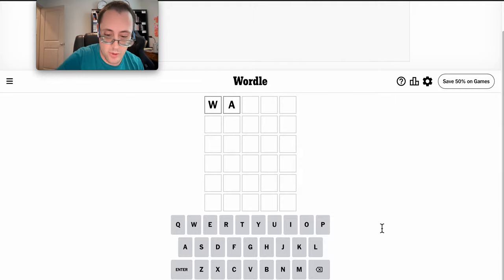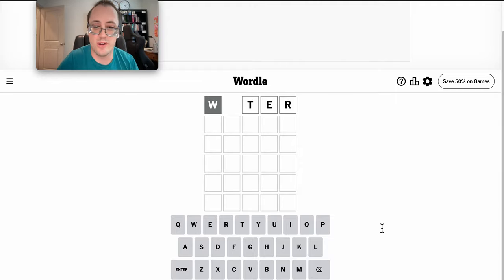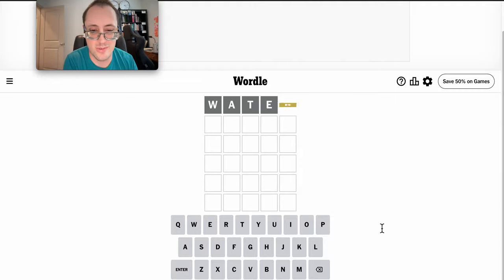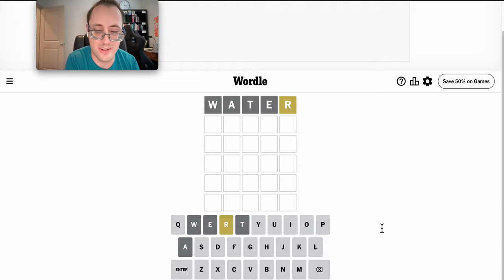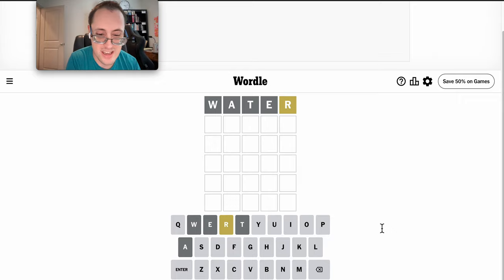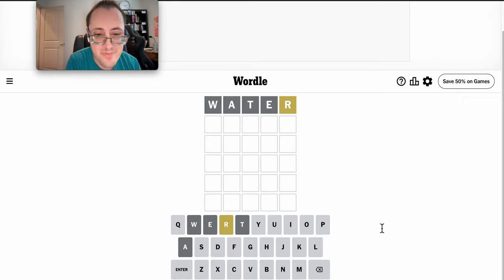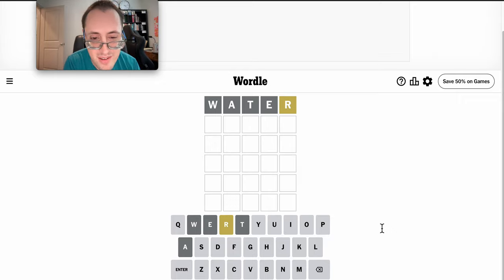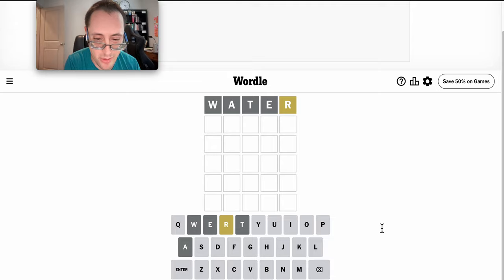We're actually getting water falling from the sky for once. Why not start with it? And I get an R, which does not help much. Okay, but there's no T. There's no E either.